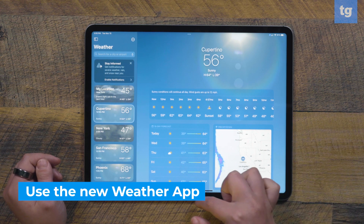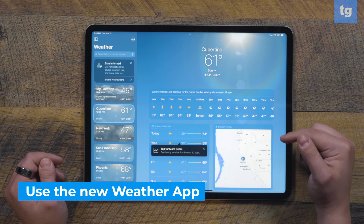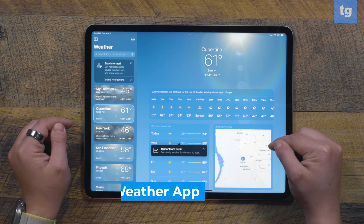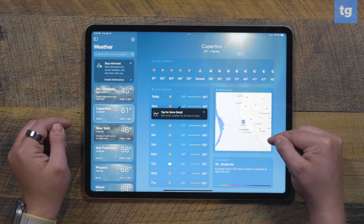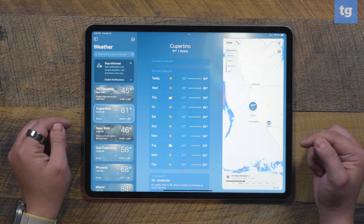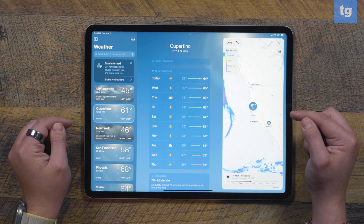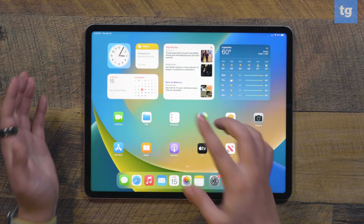A new iPad feature you should definitely check out is the new Weather app available for iPad devices with iPadOS 16. This was apparently a wishlist feature for many years, but it's finally here on the iPad, and the app works a lot like it does on the iPhone. You can see weather reports for your area or different locations, as well as precipitation predictions, UV readings, the air quality index, and more. You can also use a weather widget for seeing reports at a glance.